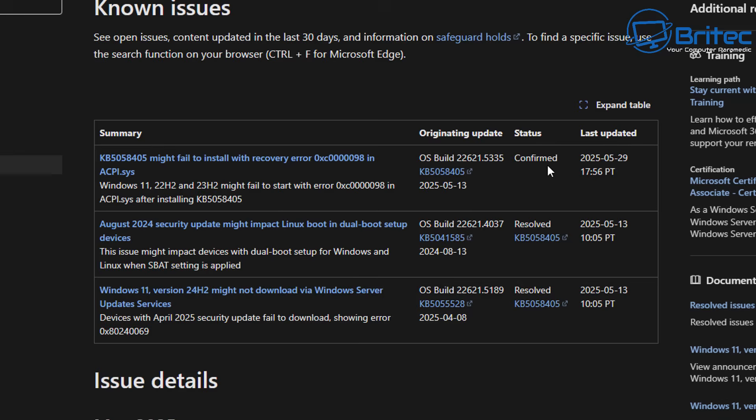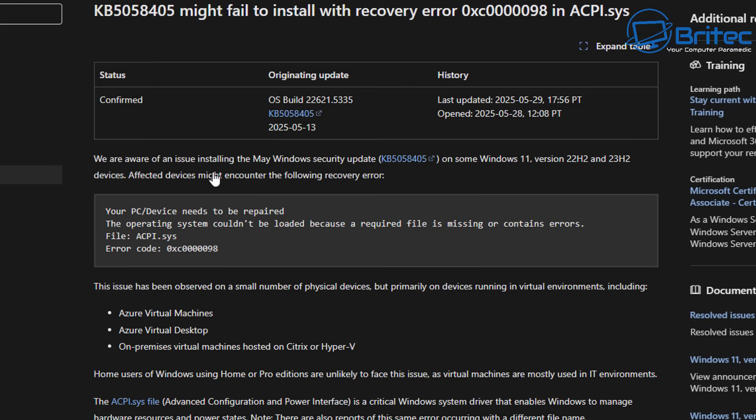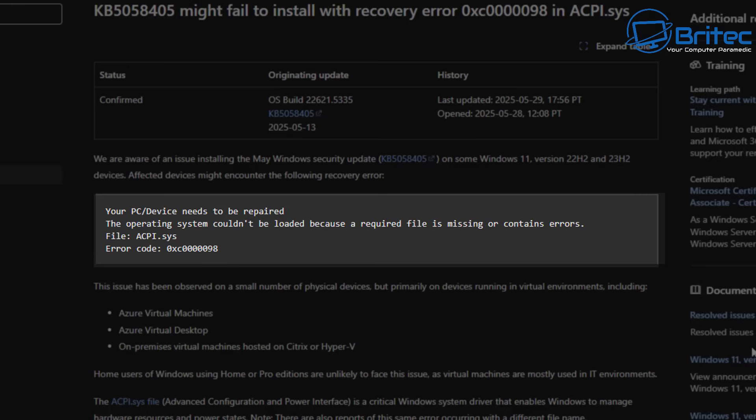Microsoft have also said that this known issue impacts Windows 11 22H2 and 23H2 systems in enterprise environments and mainly affects Azure virtual machines and Azure virtual desktops. It's also affecting on-premise virtual machines hosted by Citrix or Hyper-V.